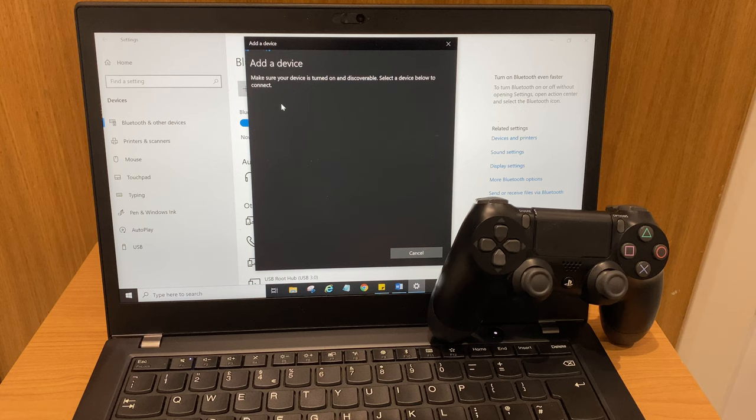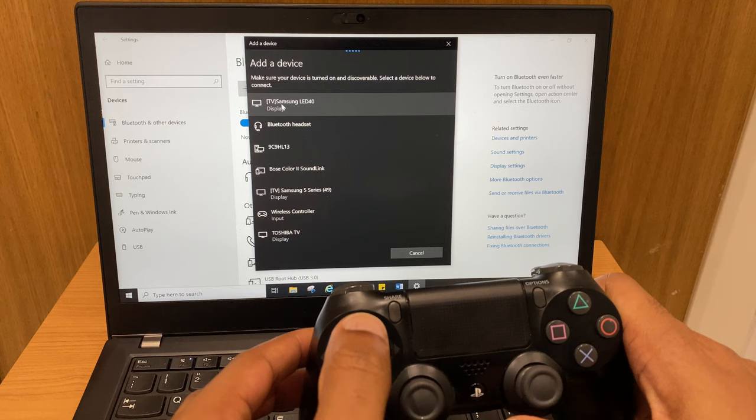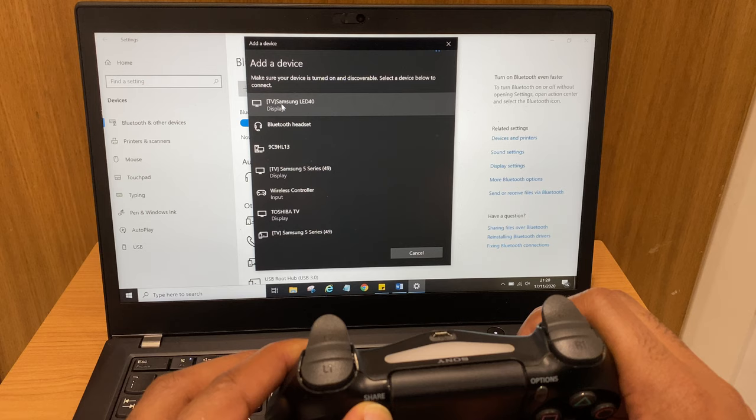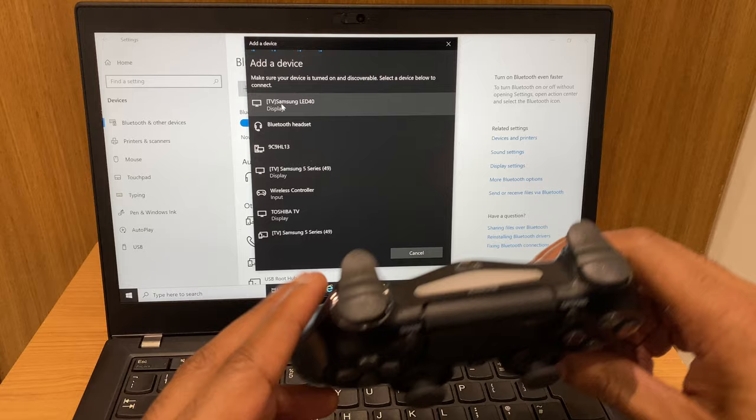OK, so what we want to do now is grab the controller, press the PlayStation button and the share button at the same time to make this device discoverable. And you'll know it's discoverable because you'll see a flashing blue light just underneath. You can pop that to one side.